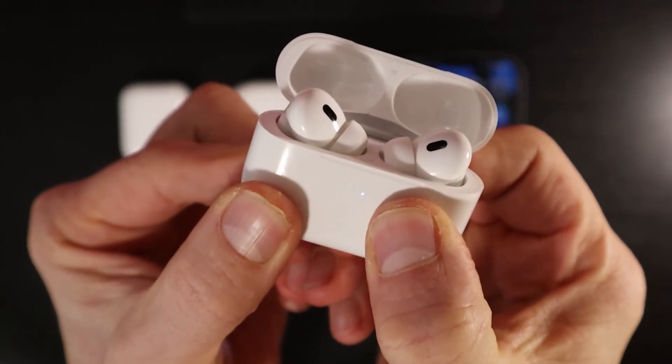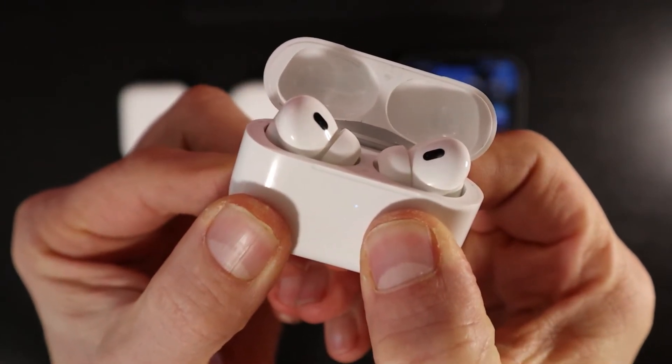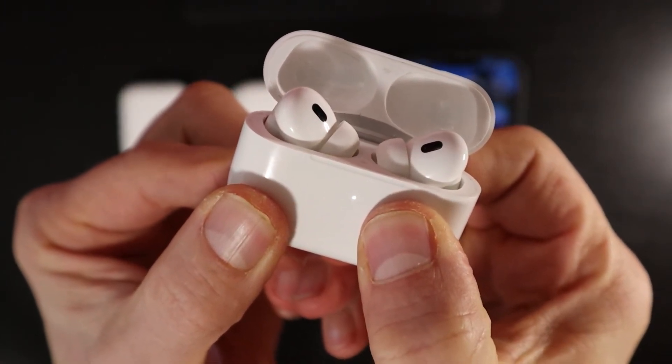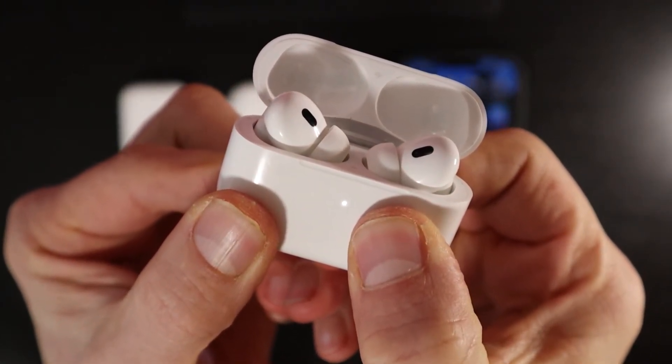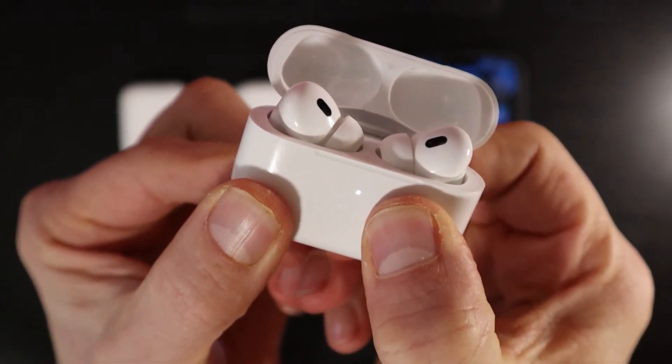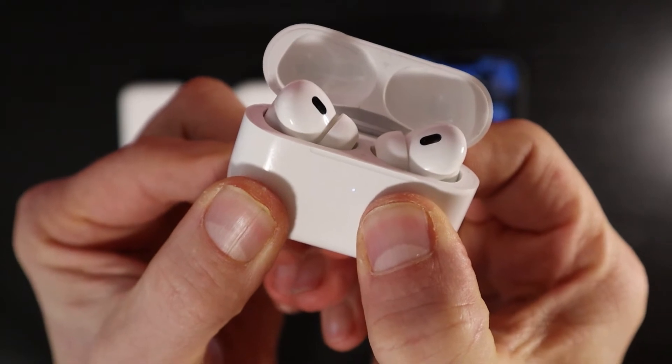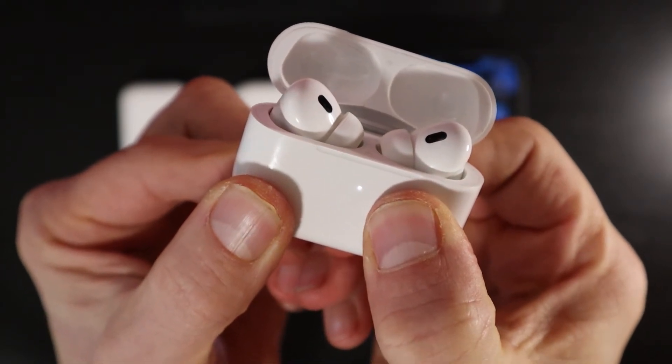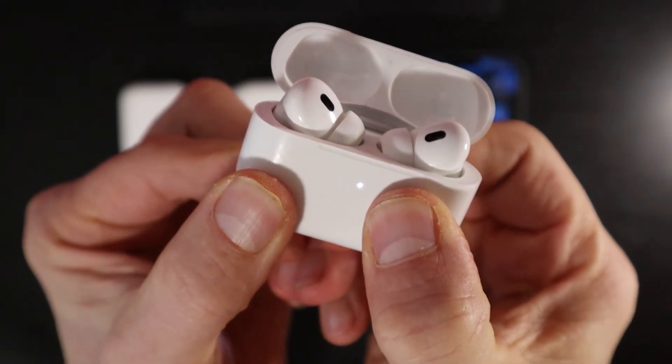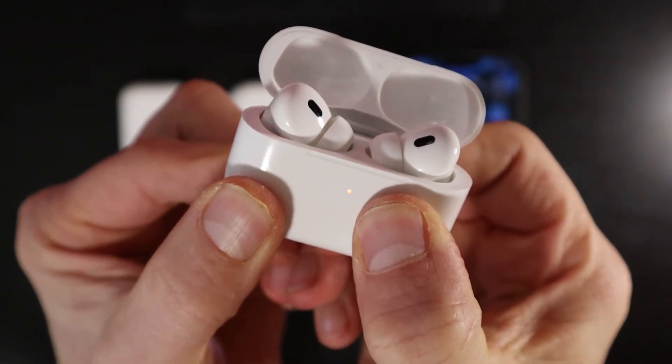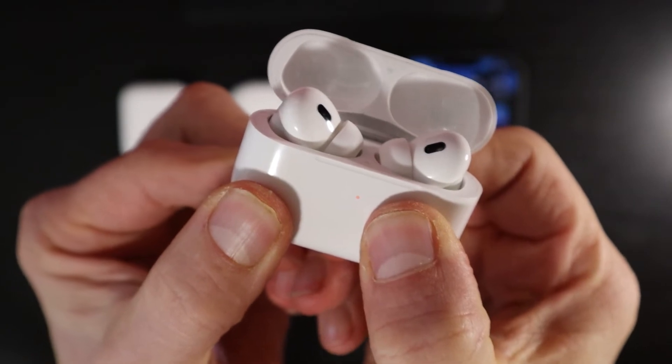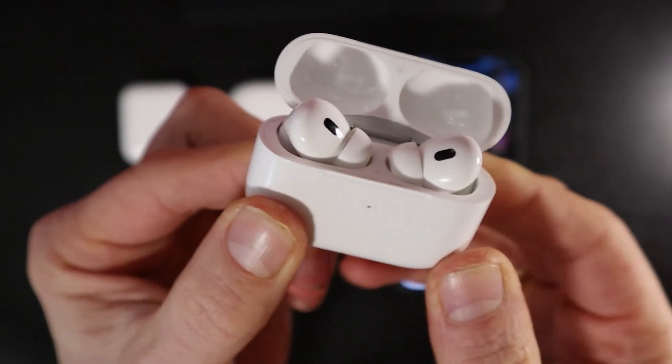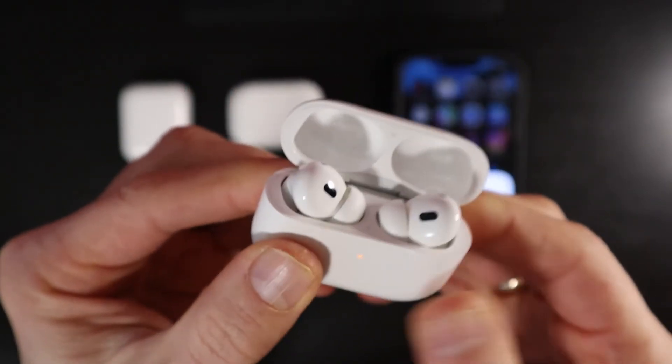It's going to flash white for a little bit, and then it will turn an amber-orange. And that means that the AirPods are fully reset. So the AirPods are now fully reset.